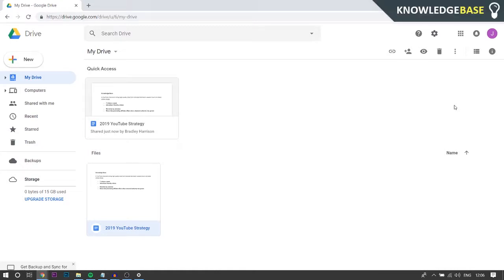Hey guys, welcome to Knowledgebase. Today I'm going to show you how you can remove yourself from a shared folder or a shared file in Google Drive. So if you've been shared a folder or a file and you want to just remove yourself, you don't want to be a part of the file anymore.